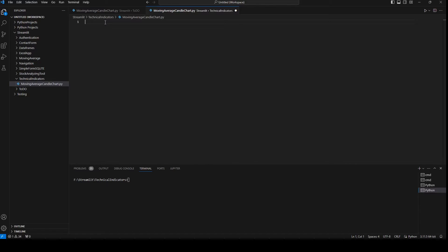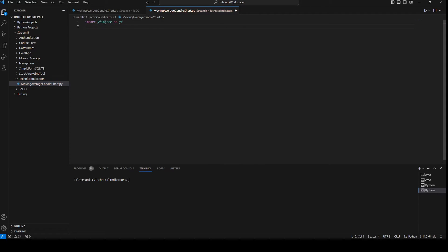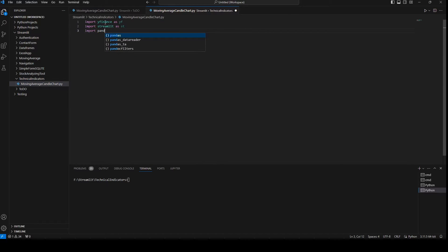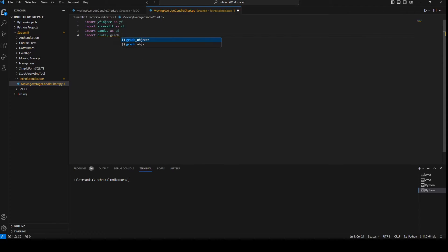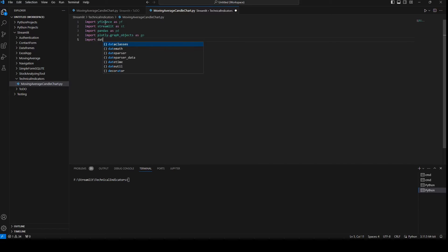We need to import yfinance to get the stock price information, import streamlit as st, import pandas as pd, and import plotly.graph_objects as go. If we haven't installed it, we need to do pip install plotly. We also need to import datetime.